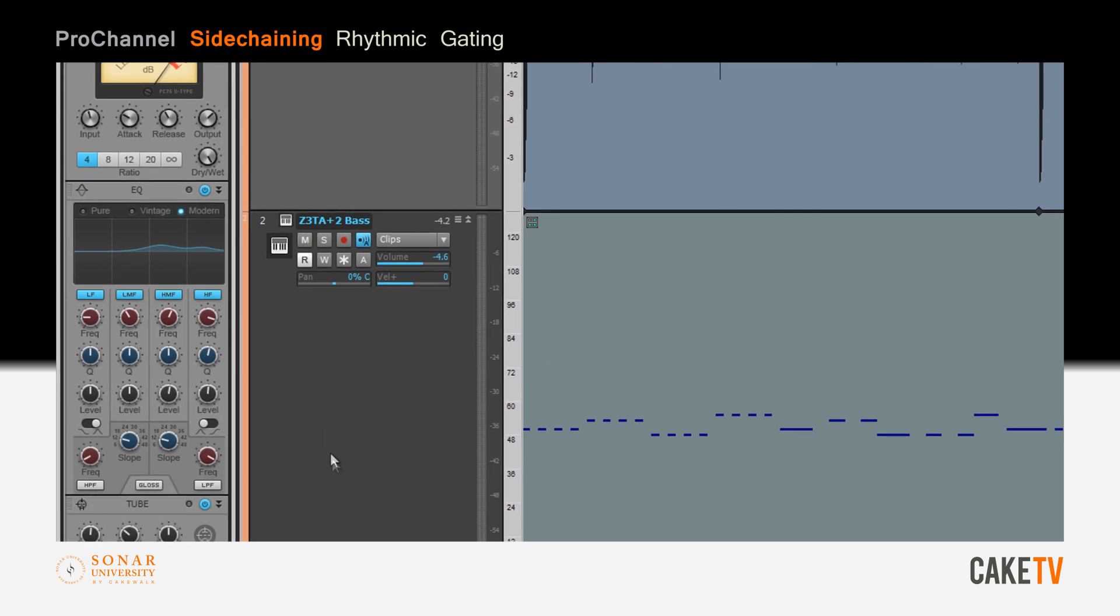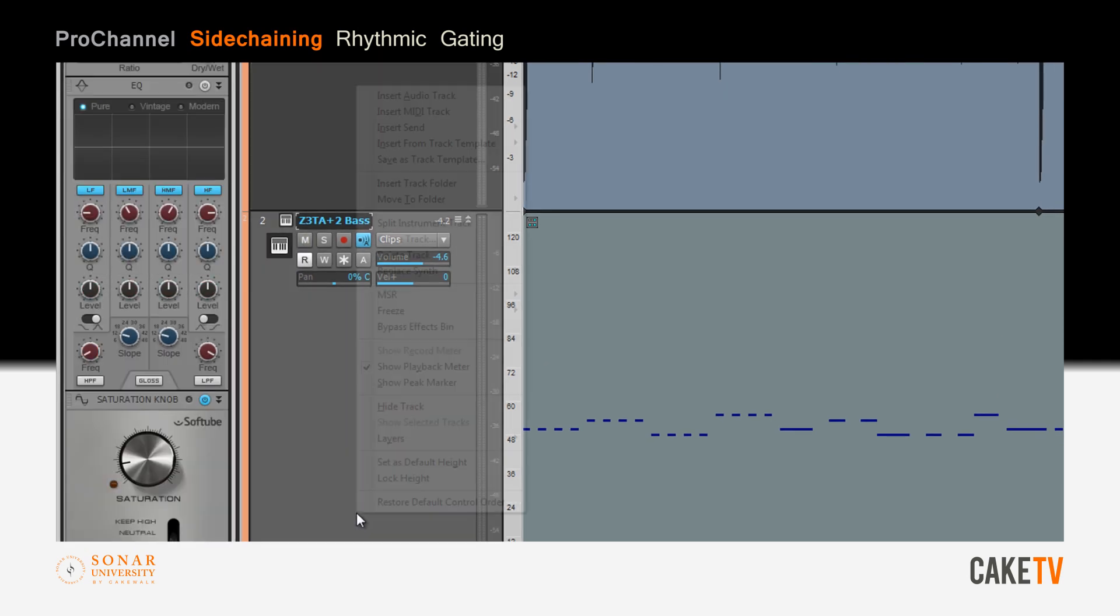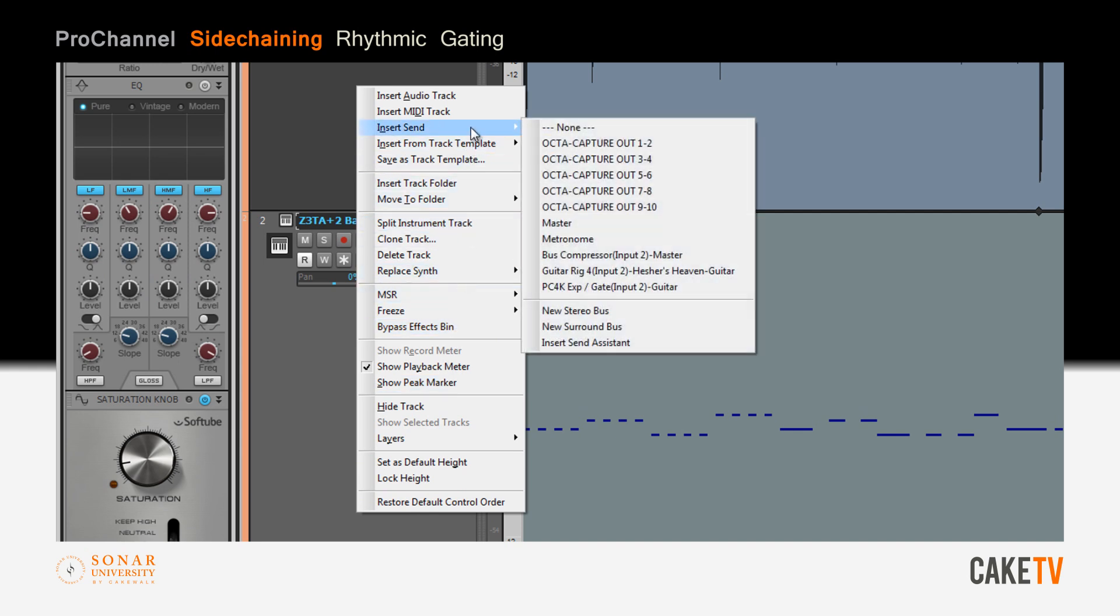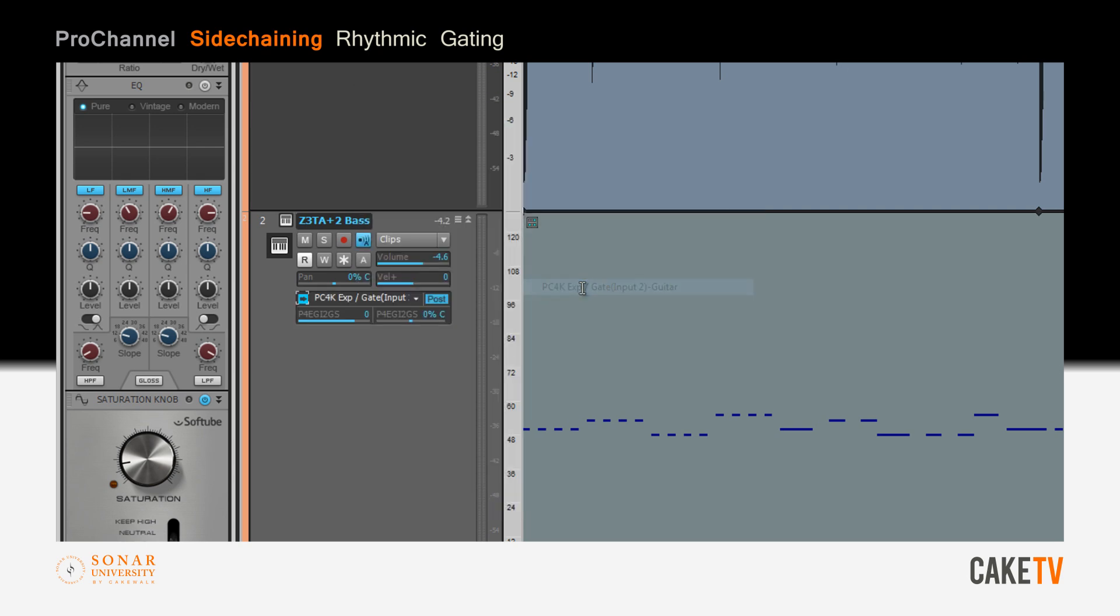Next, insert a send on the Zeta 2 track by right clicking, going to insert send, and selecting the PC4K expander gate from the dropdown list.